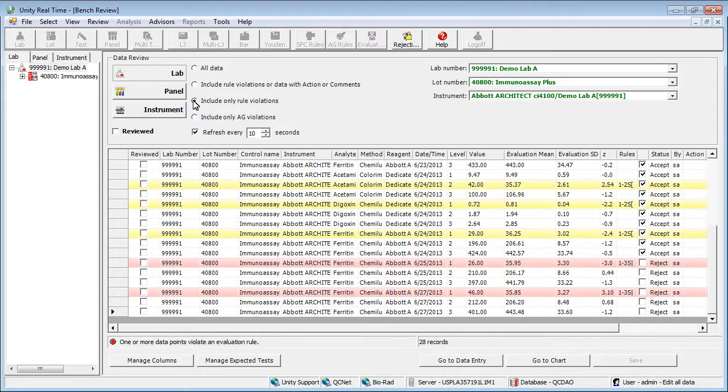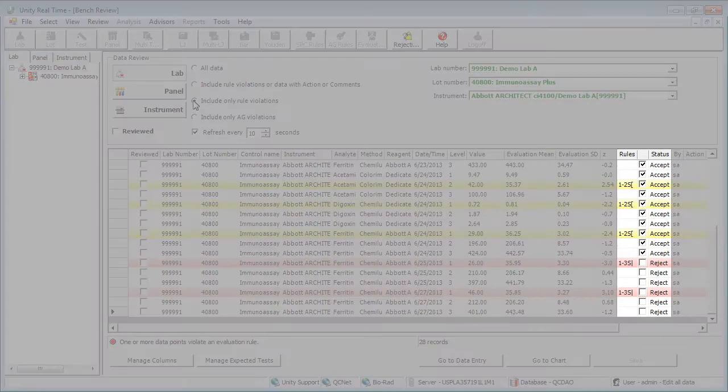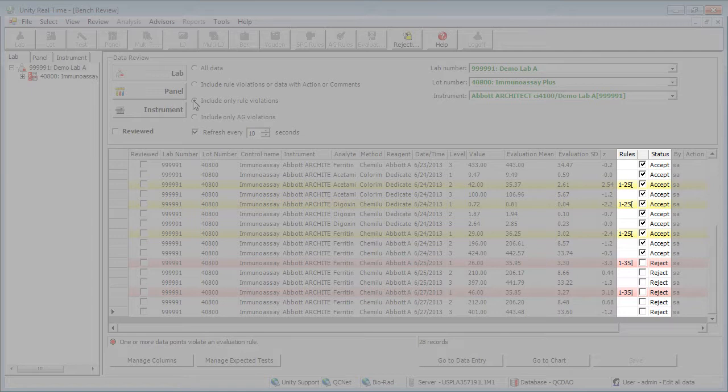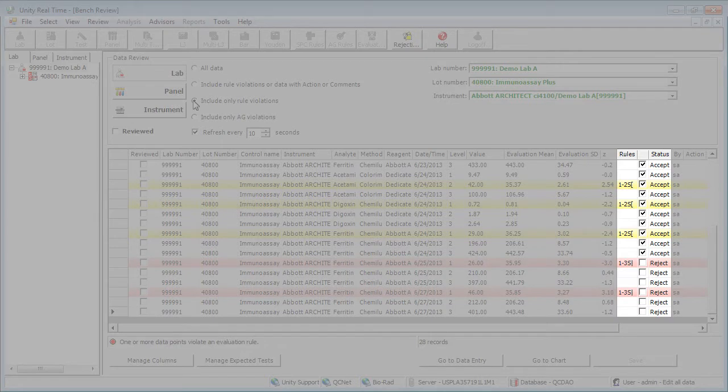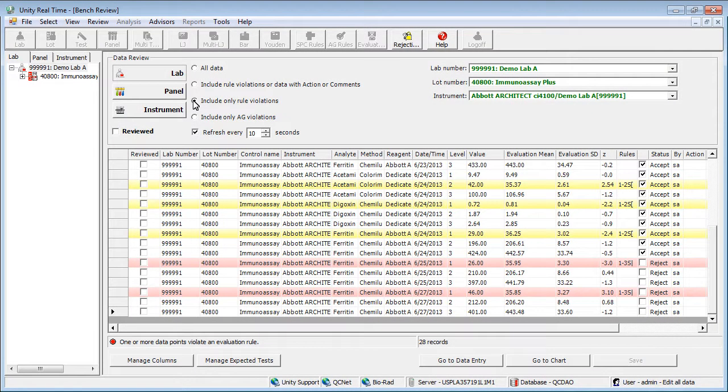The Rules column shows the rule that was violated. The Status column indicates whether the point was accepted or rejected based on the rules. Removing the checkmark next to Accept changes the status to Reject.